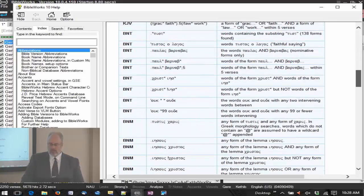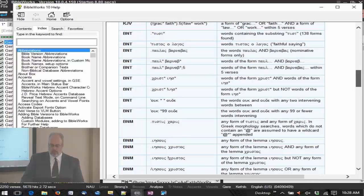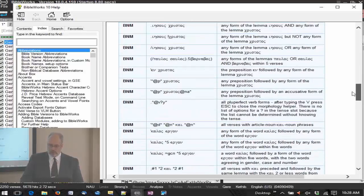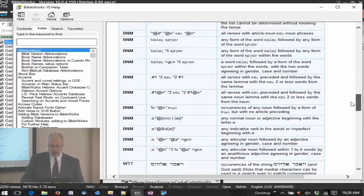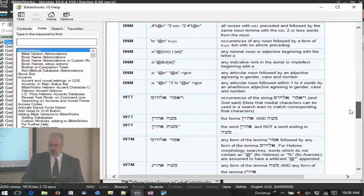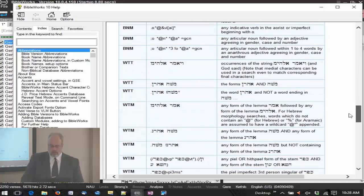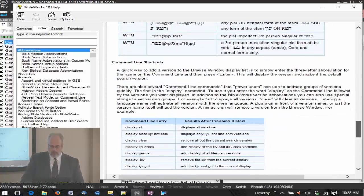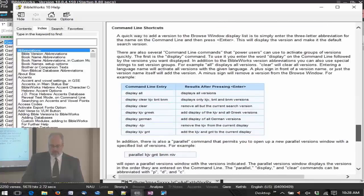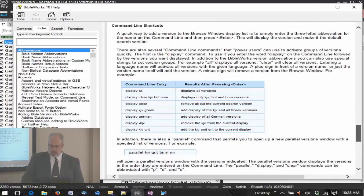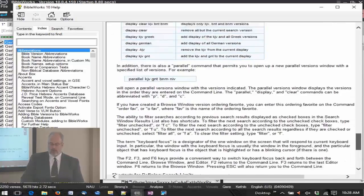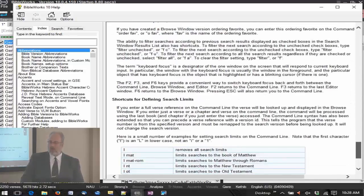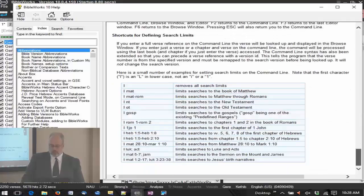You can see there's lots of examples, English examples, dealing with what we call wild cards, which we'll talk about later. There's Greek examples. Down here we're going to find Hebrew examples as well. Also, this is where your command line shortcuts are going to be found, which we'll talk about shortcuts in a little bit as well.